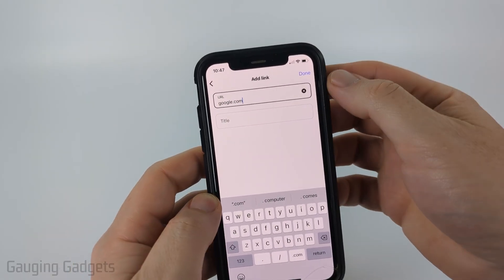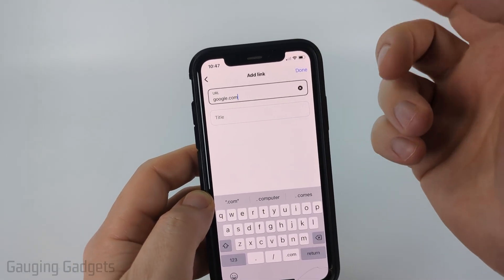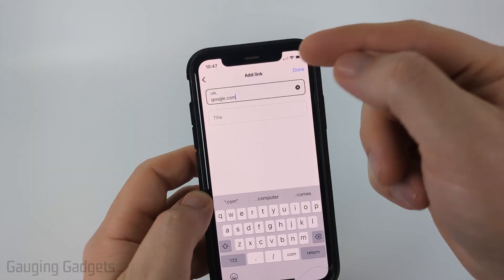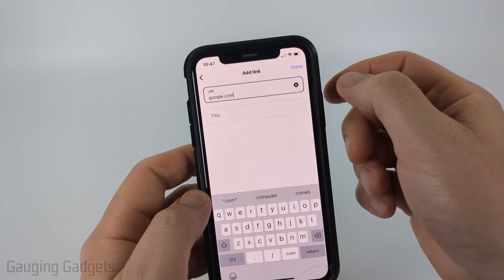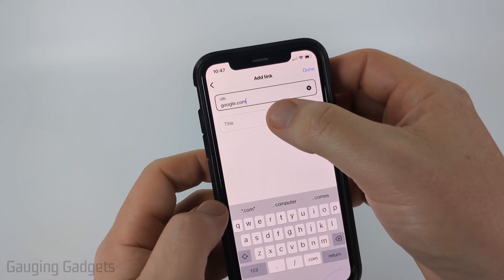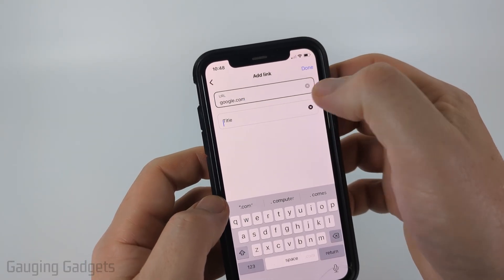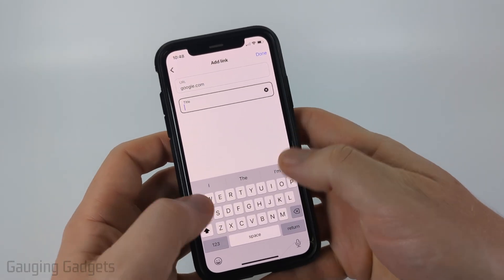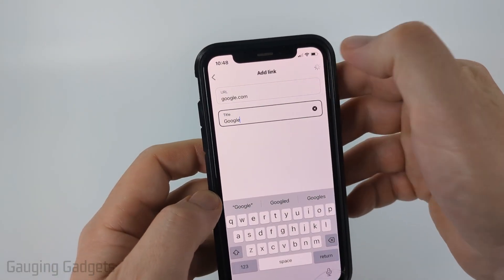So if it's like your profile on TikTok, your YouTube channel, anything like that — put it in as the URL, then just add a title to it, then select done.